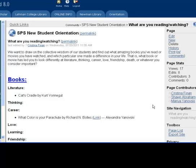Wikis are extremely useful for group work. You can add to and comment on each other's contributions, making for an easy collaborative environment.